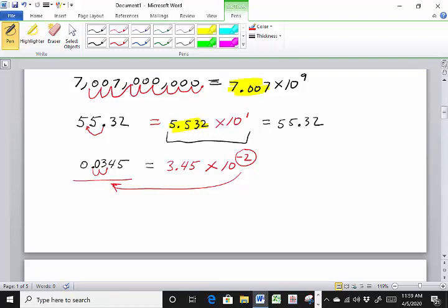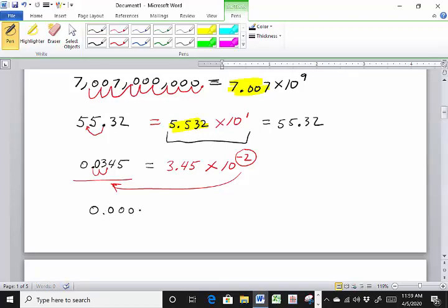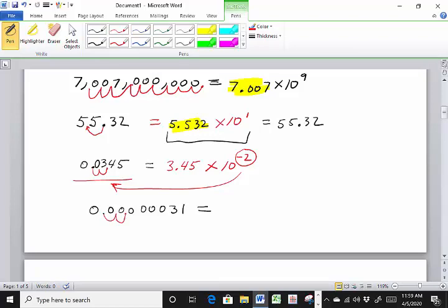Let's look at a really small number: 0.00000031. We need to move the decimal 1, 2, 3, 4, 5, 6, 7 places. So that's going to be 3.1 times 10 to the minus 7. How did I know it's going to be a negative exponent? Because it's a small number — a number less than 1.